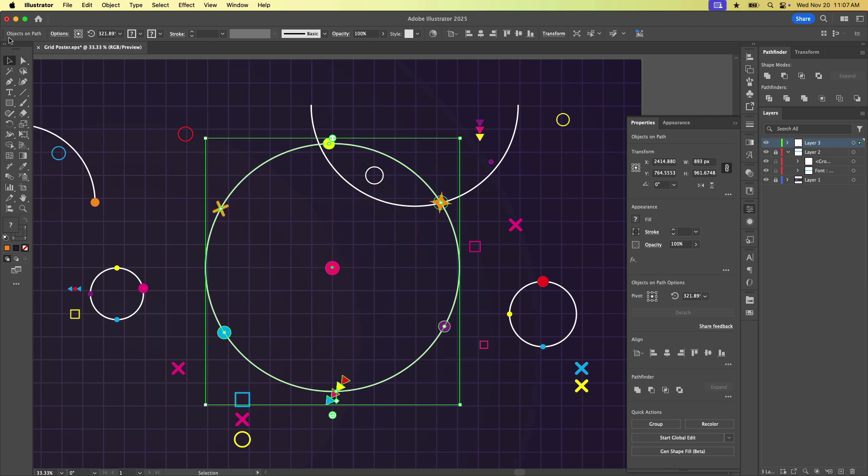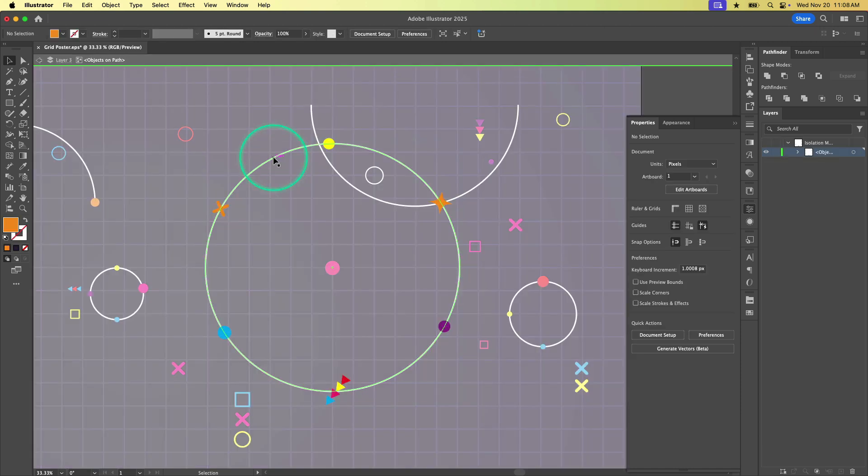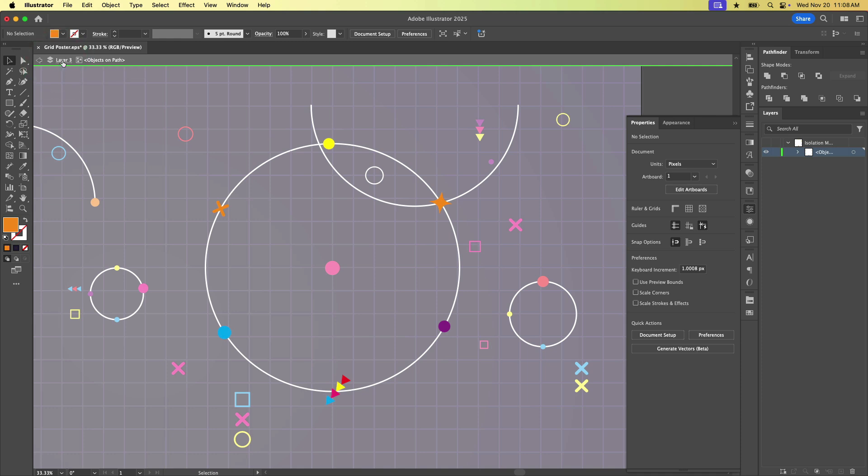So you'll notice up here in the top left, Illustrator refers to this whole thing as objects on a path. So think of it like a group. So if we want to crack open the group, we're going to select one of the objects, in this case, I'm going to double click on the path. And that puts us into isolation mode for this group. So you see everything gets kind of grayed out. And we get this little breadcrumb path letting us know that we are on layer three and we are inside our objects on a path group. So once we're in here, we can get rid of stuff or add stuff.